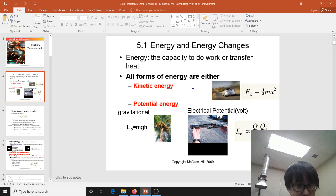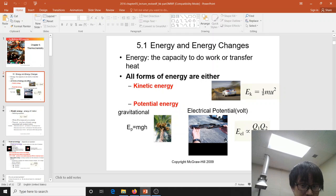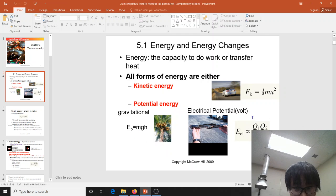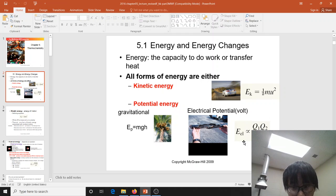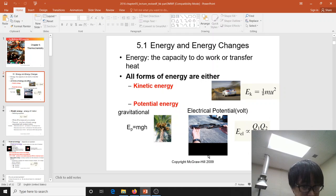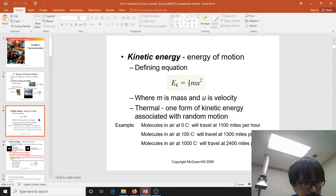The other type is called potential energy, which can be electrostatic potential — and that's very important for thermochemistry. Chemists and biologists care about electrostatic potential. Electrostatic potential is given by Coulomb's equation: the electrostatic energy is proportional to the charge of one particle multiplied by the charge of another particle, divided by the distance between them.